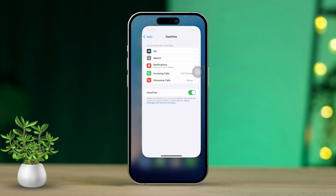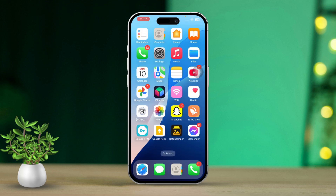After that, restart your iPhone. Finally, reopen FaceTime and check if the camera is working.